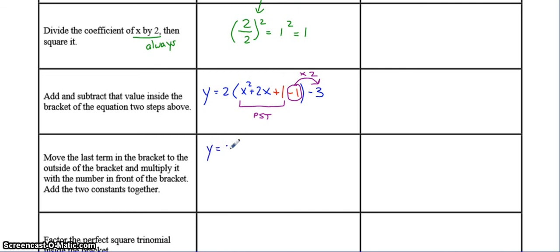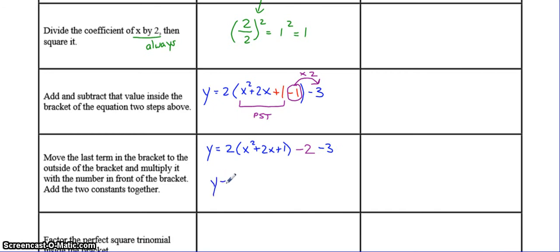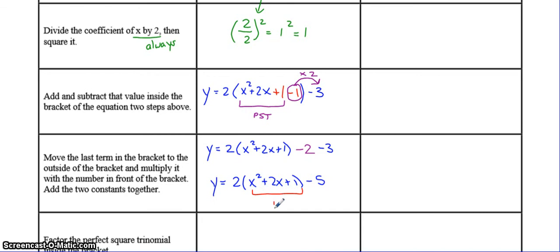Here's your perfect square trinomial on the inside of the brackets. The negative 1 times 2 on the outside is going to be negative 2, and it's going to be combined with the negative 3 to make your k value. So negative 2 minus 3 is going to be negative 5. That's your a, that's your k, and now what we want to do is factor this perfect square trinomial to get that h value.